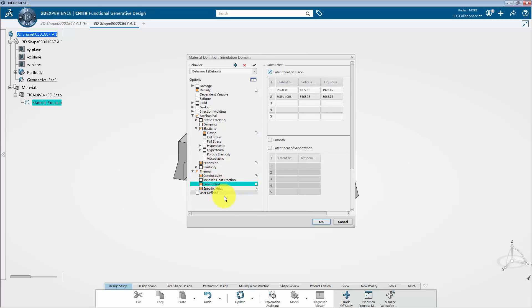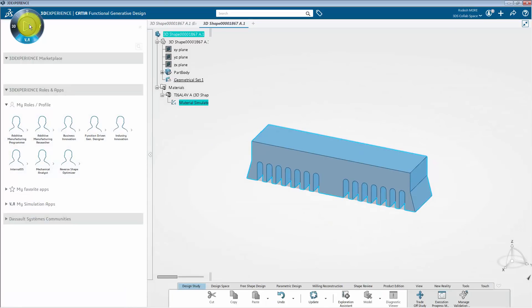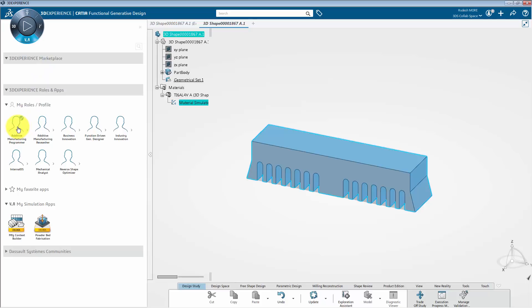Next, let's cancel this window as we no longer need it. Let us now switch to the powder bed fabrication app and generate scan path information for the bridge geometry. Therefore, go to the V plus R quadrant of the compass and activate the additive manufacturing programmer role. Then click on the powder bed fabrication app.